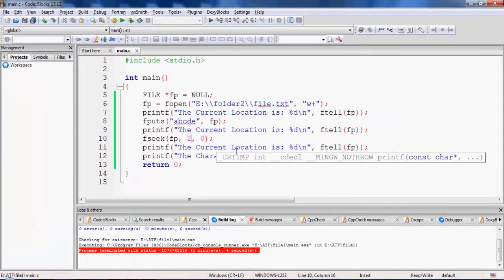This was a short video in which we understood how to use the fseek and ftell functions inside C language.